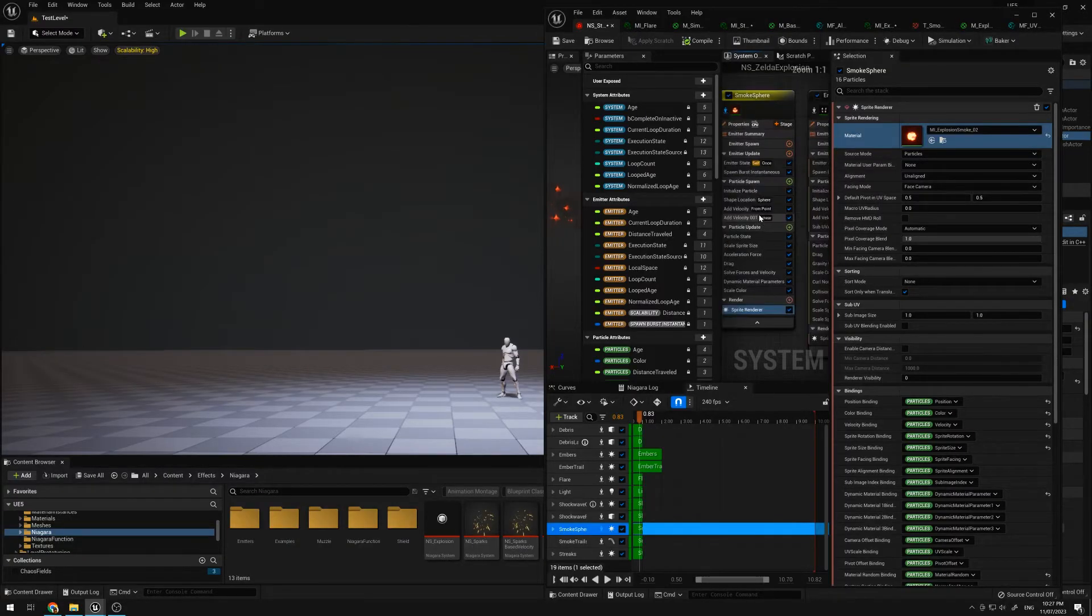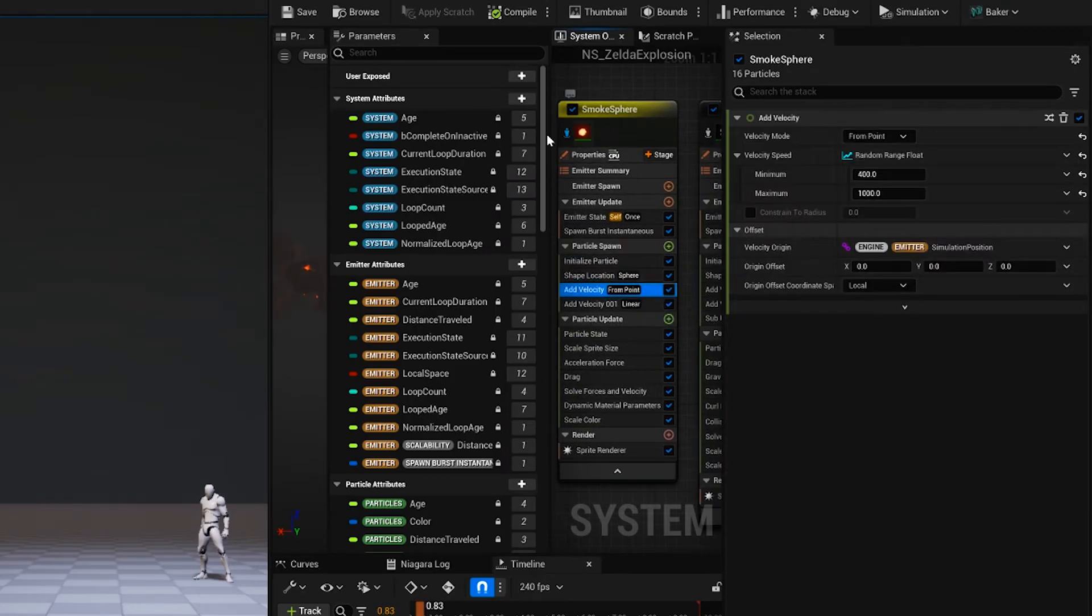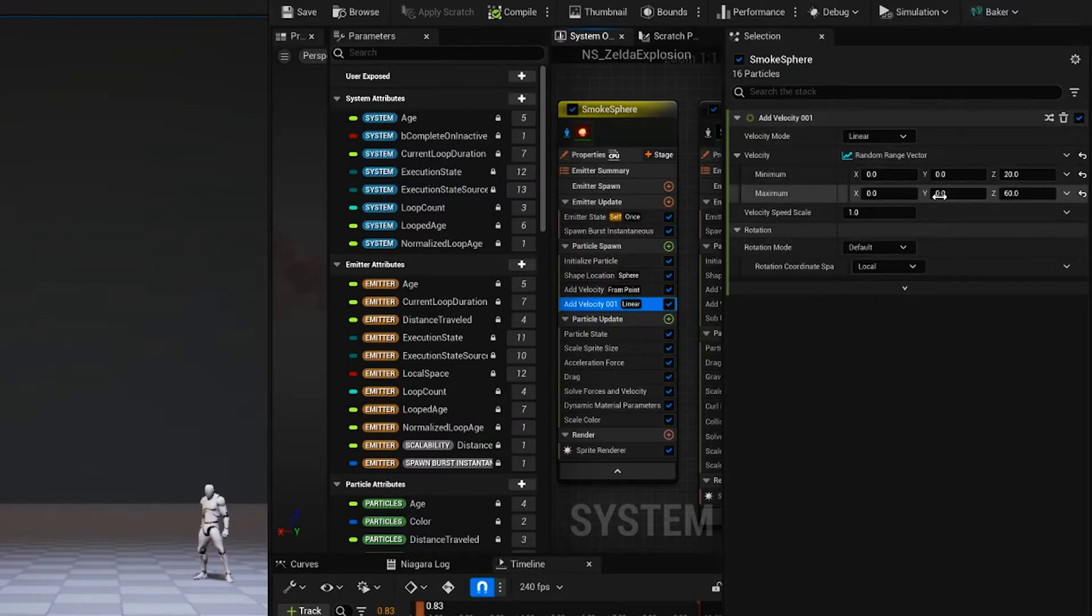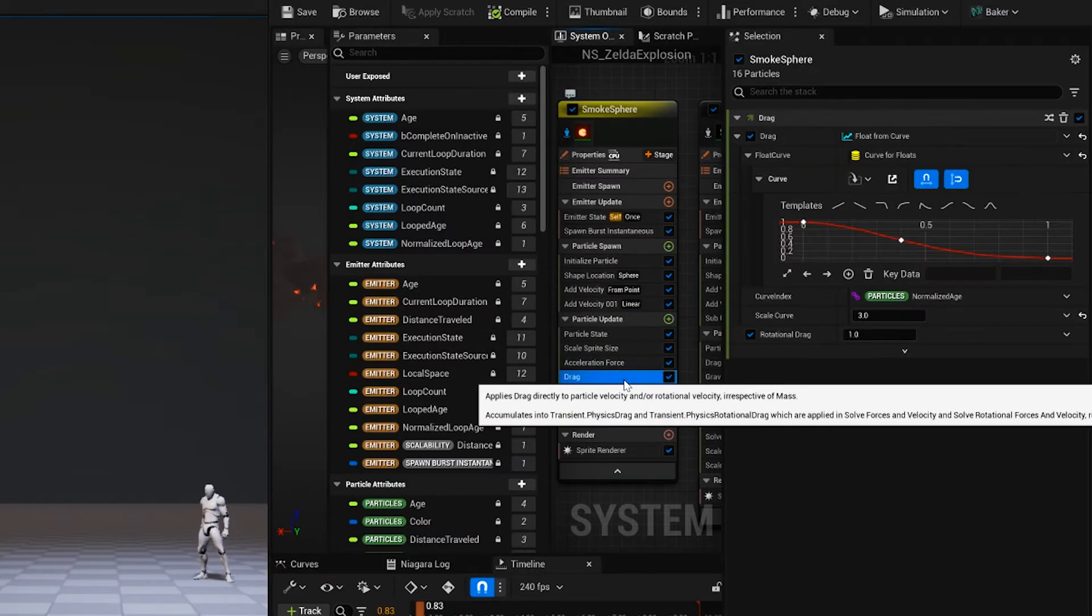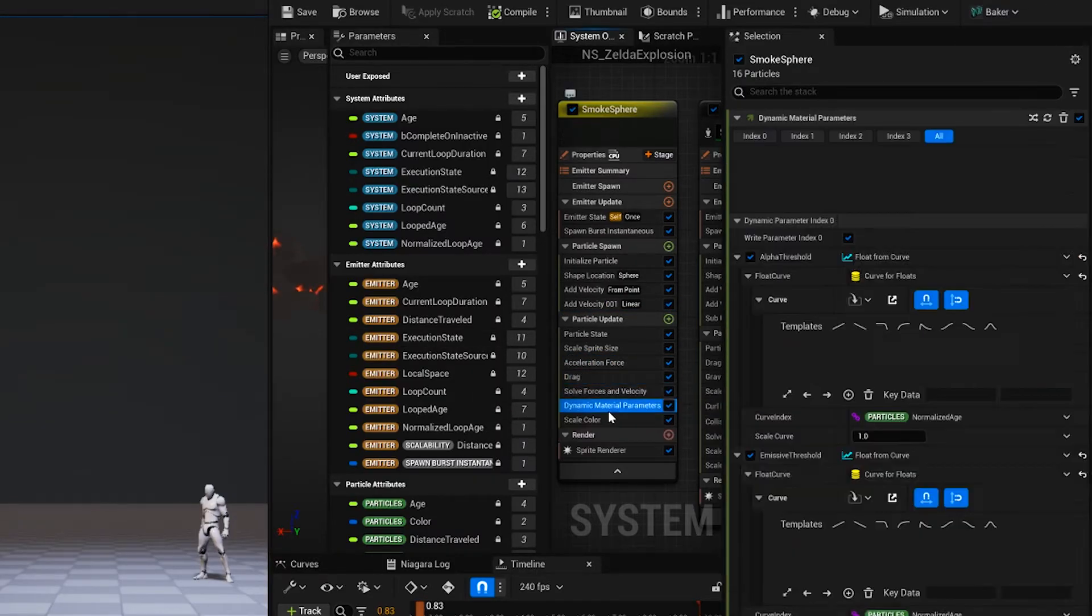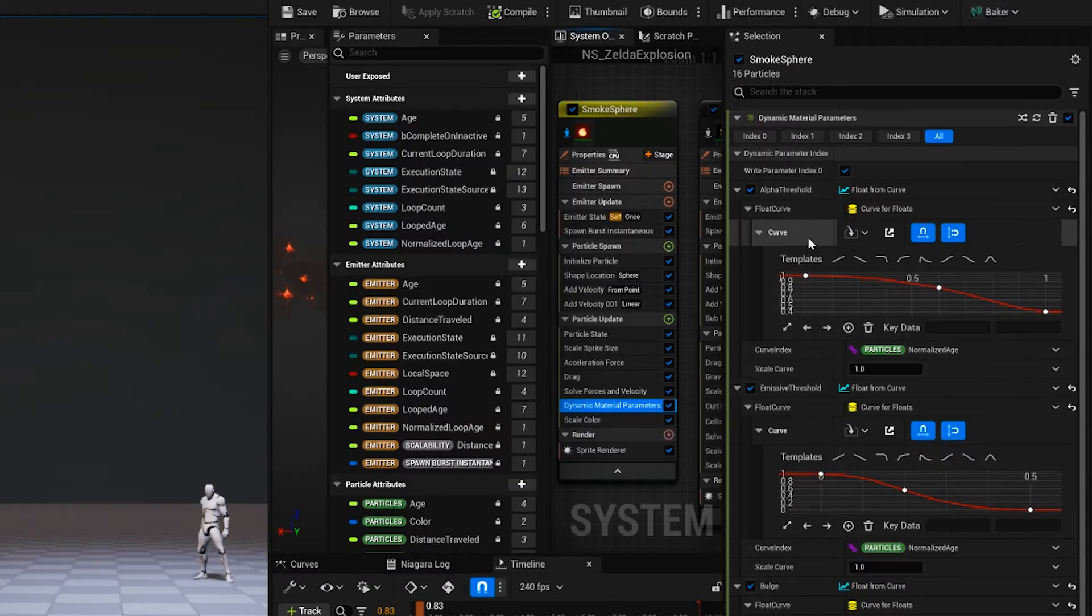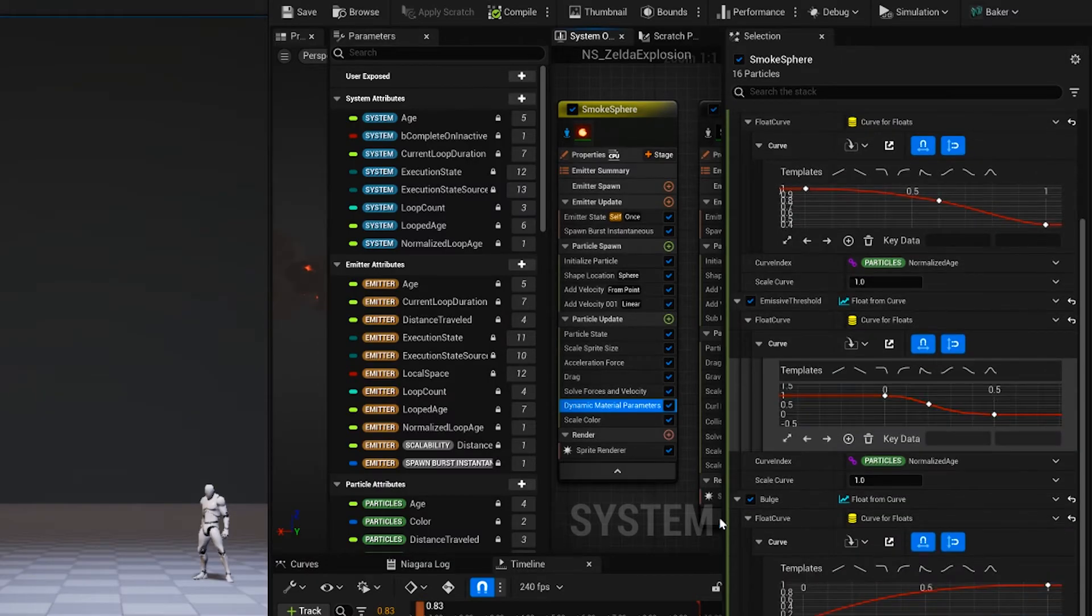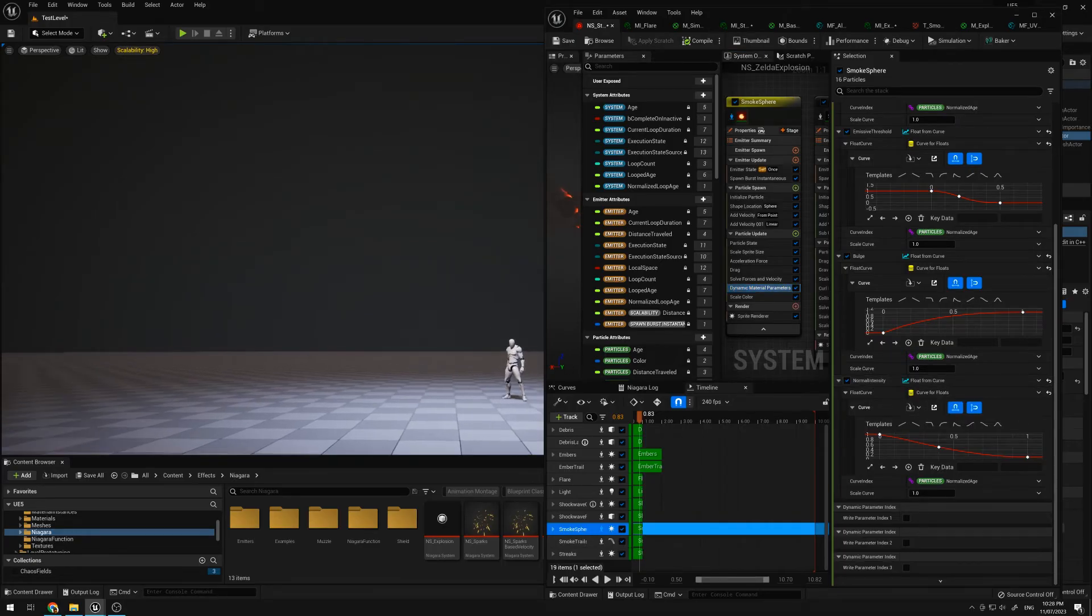Using those combined tactics of using alpha threshold LUTs and this bulge, I can create this kind of expanding smoke. And then in the Niagara system itself, using a sphere location, some velocity pushing out, some more additional velocity just to push up a bit, scaling it, some gravity downwards, some drag. And this dynamic material parameter is controlling all the alpha threshold, the emissive threshold, the bulge, UV bulge, and to control the normal intensity. So it kind of flattens out near the end of its lifetime.